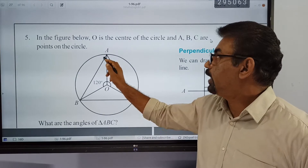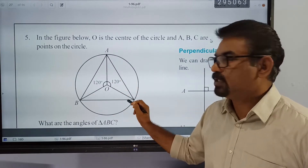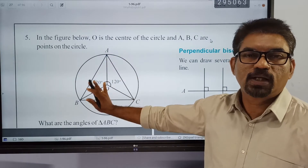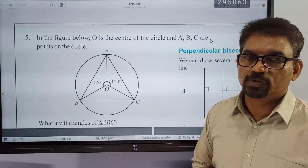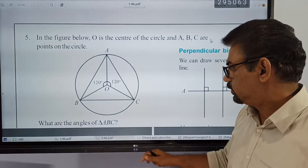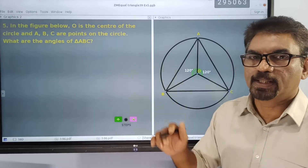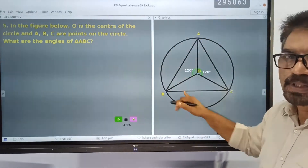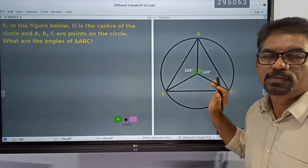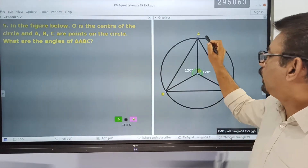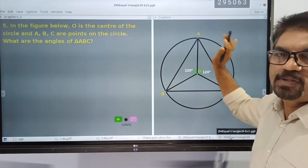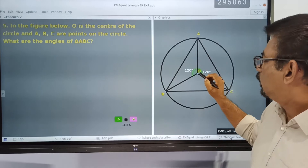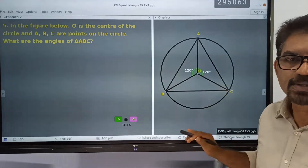We are going to talk about A, B and C. A, B, C has the points of the circle. And here we have some triangles.